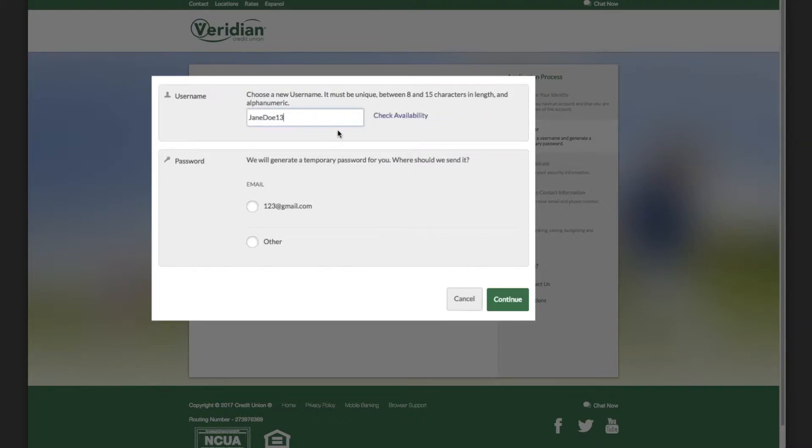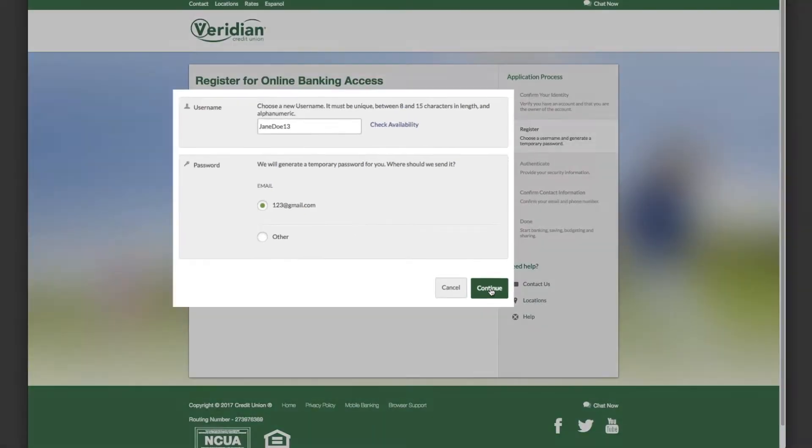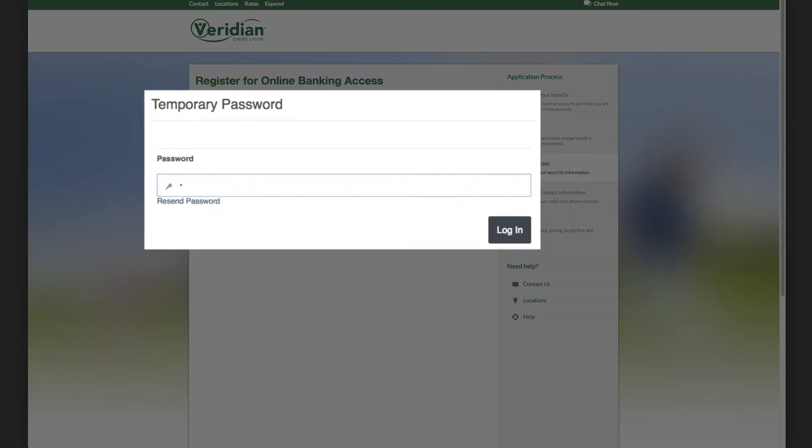Choose where you'd like to receive the password. When your temporary password arrives, enter it here. Note that all passwords are case sensitive.